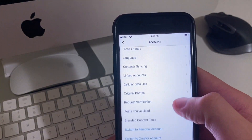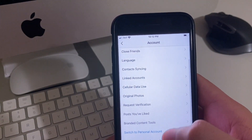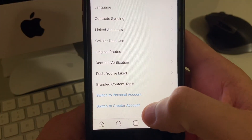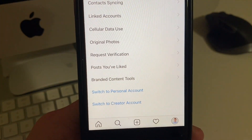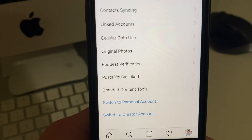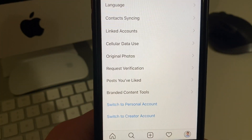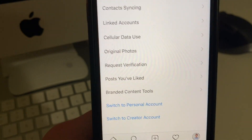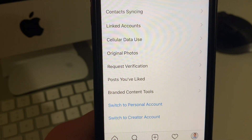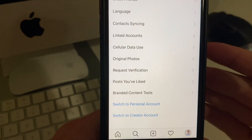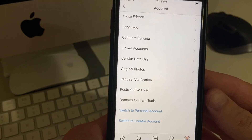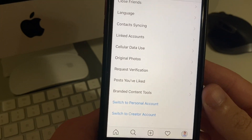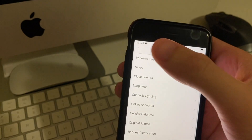Go to Account and right here you're going to see a couple of blue buttons. Depending on what you're on, you might be on a personal or a creator account. You want to make sure you are on a business account. If it says switch to business account, make sure you do that, and then all you'll have to do is link it to a Facebook page and you're good to go.